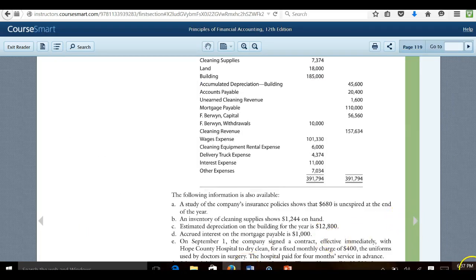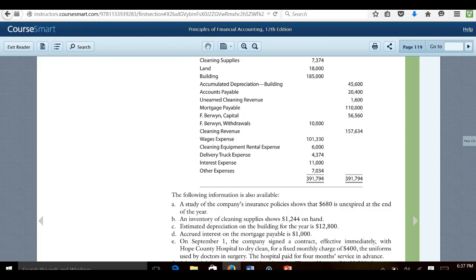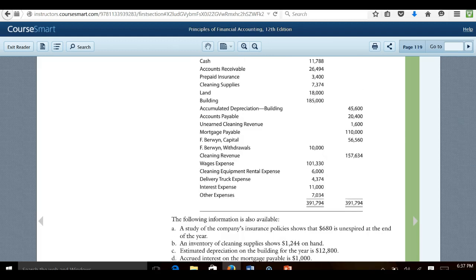On September 1st, the company signed a contract effective immediately with Hope County Hospital to dry clean for a fixed monthly charge of $400, the uniforms used by doctors in surgery. The hospital paid for four months service in advance. So on September 1st, they made this decision. What is our trial balance showing us? What's the date? September 30th. So for $400 a month, we earn income from dry cleaning. We should have something called unearned cleaning revenue of $1,600. The reason we have that is because they paid us four months in advance. The contract was signed September 1st. One month has now passed. So we can take one-fourth of that money or $400 and we've now earned it, haven't we?